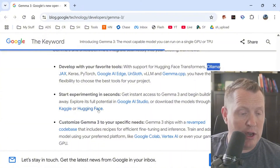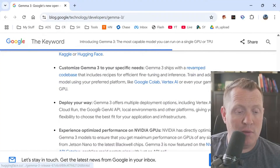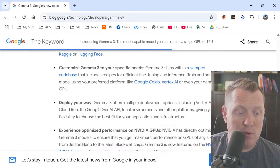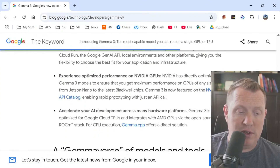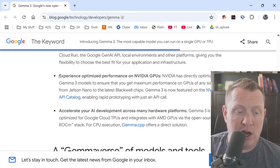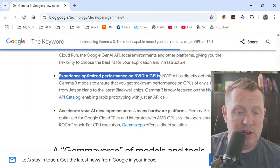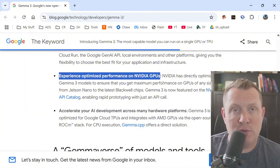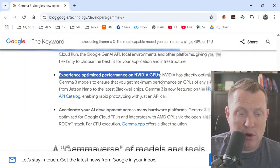I'm going to demonstrate how to use it with Ollama. They've released a lot of integrations right off the bat, and it's optimized for NVIDIA GPUs — Gemma 3 is now featured on the NVIDIA API catalog.